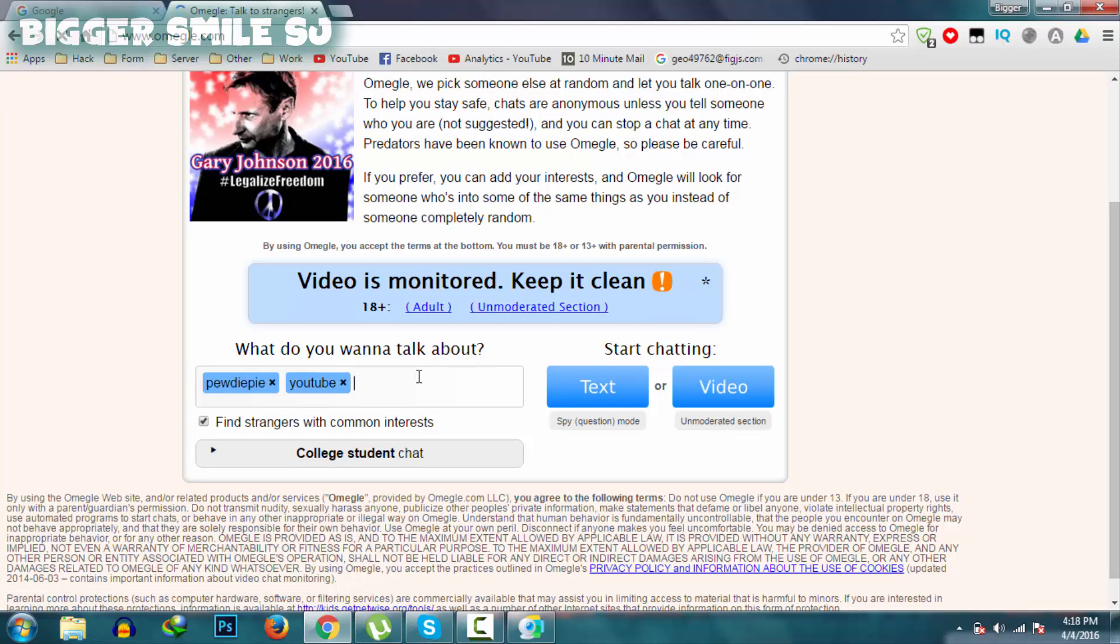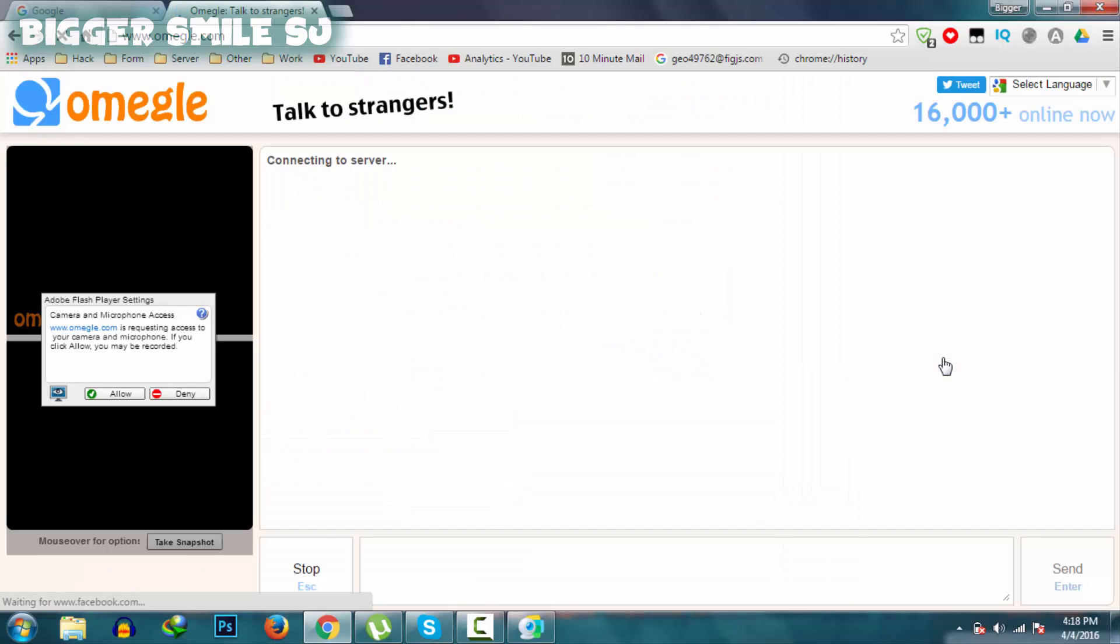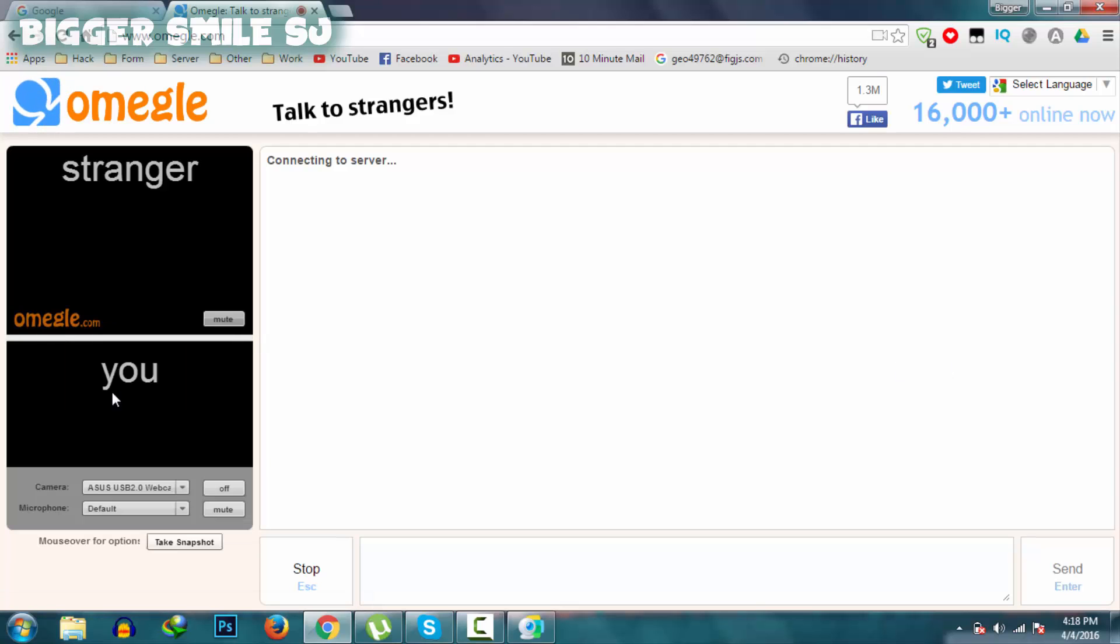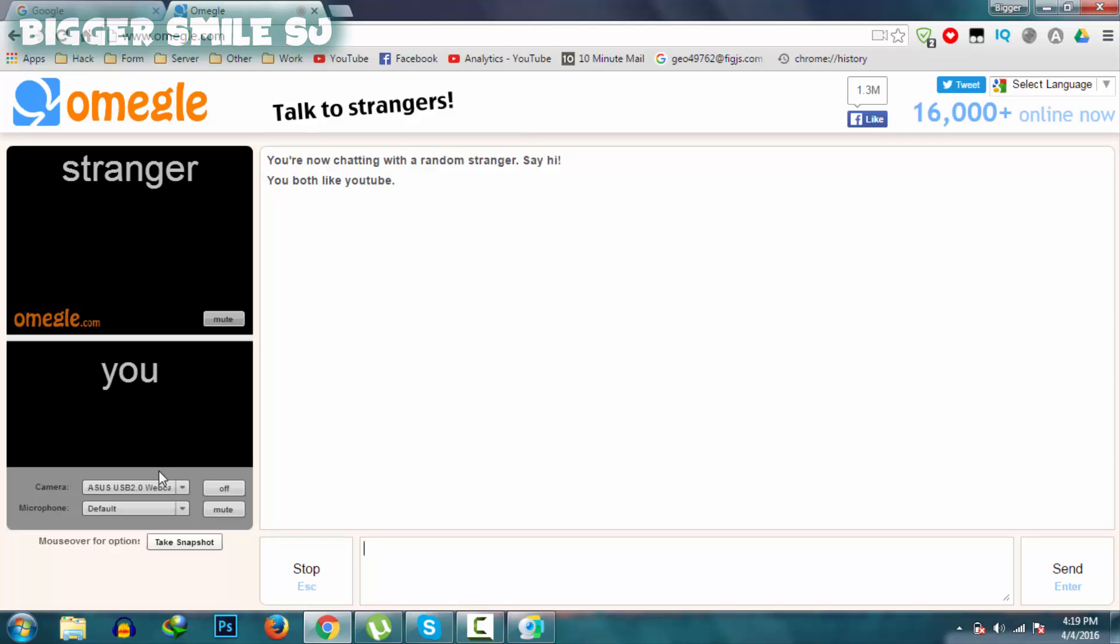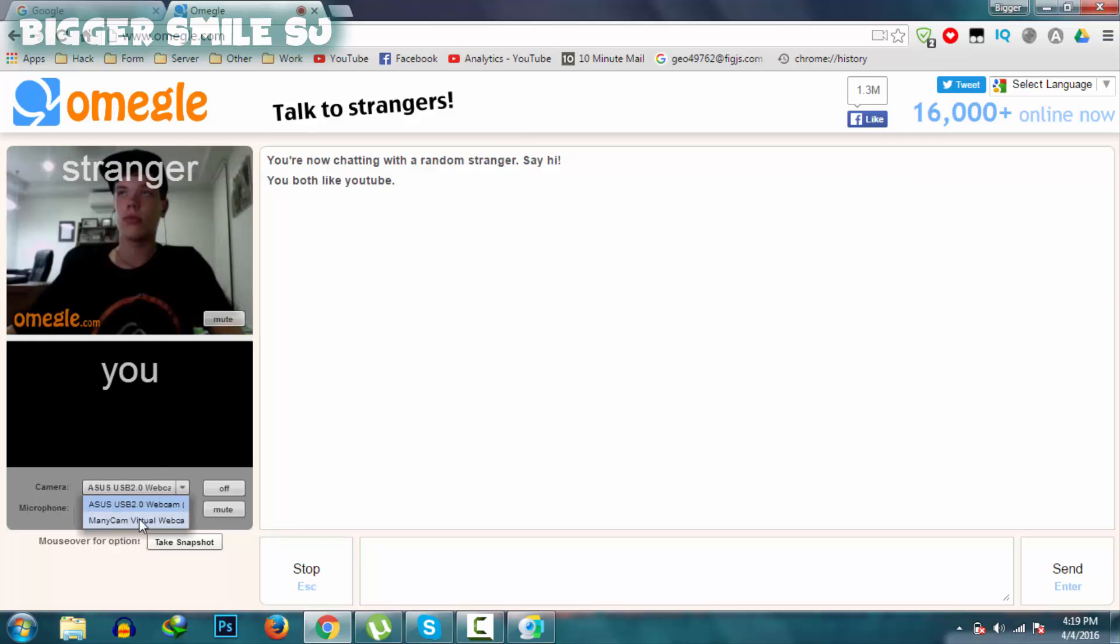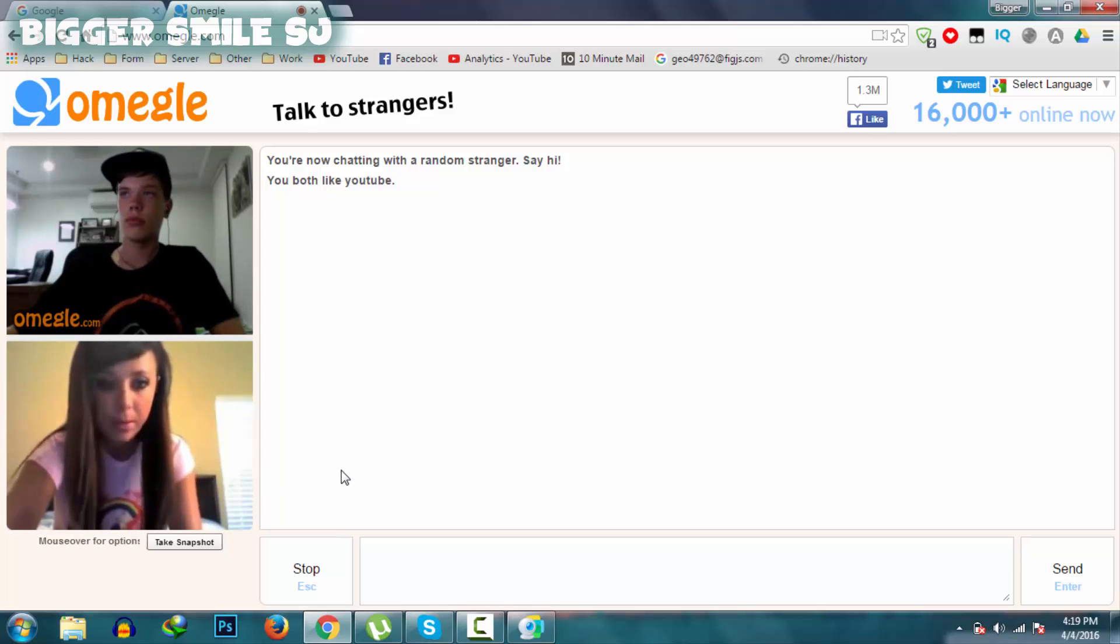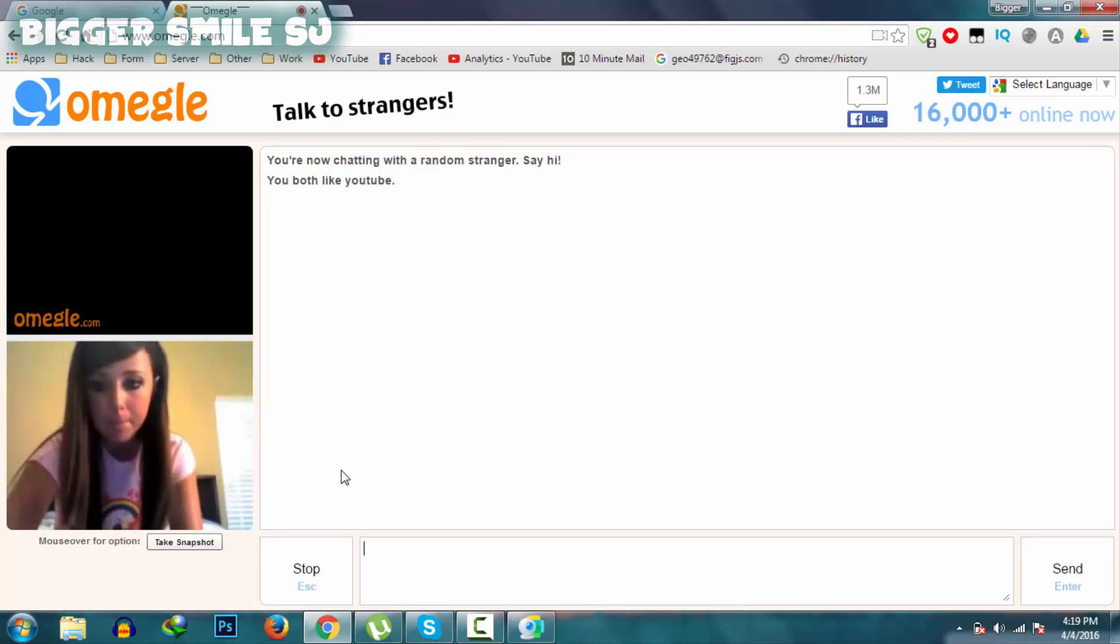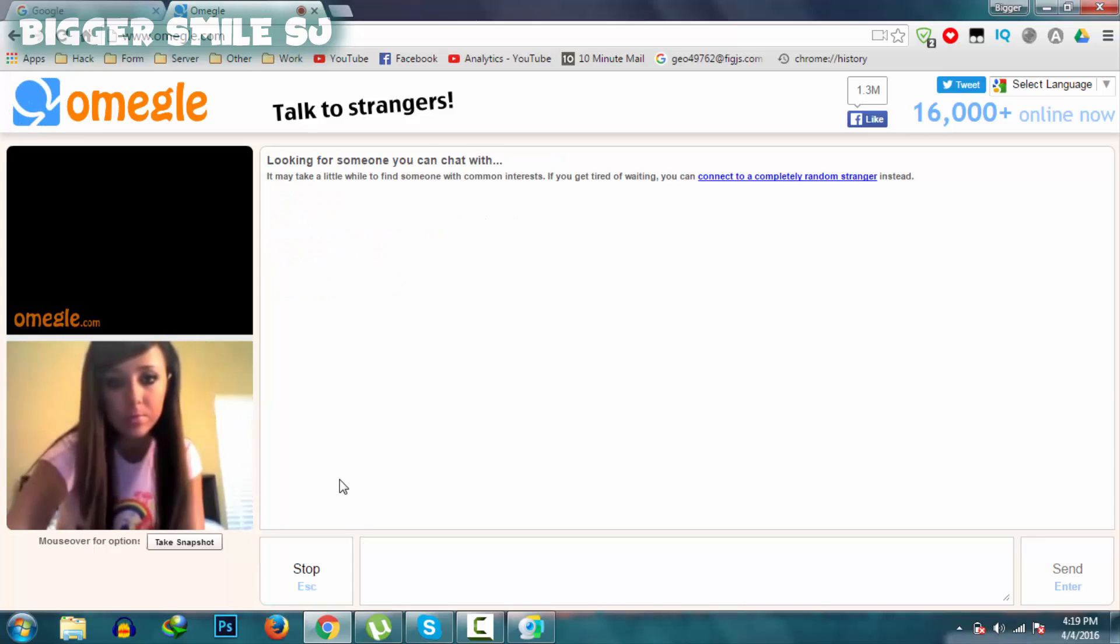Type your keywords. I am using Pewdiepie and video, sorry, YouTube. Allow. And in camera, select ManyCam Virtual Webcam and video will appear in this camera section, this webcam section.